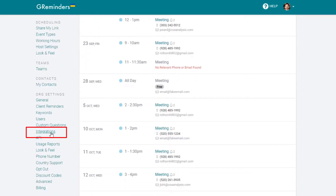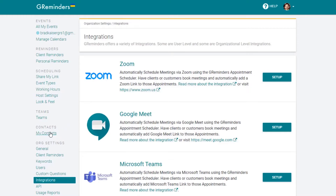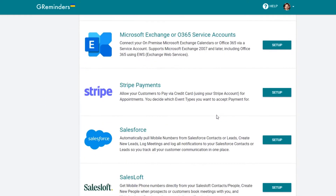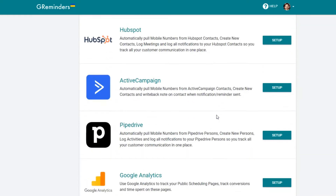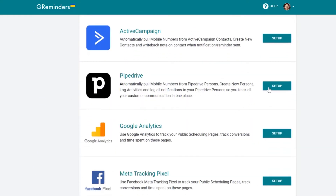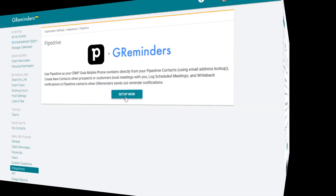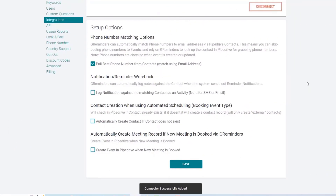Select Integrations from the main menu. Scroll down to Pipedrive. Click on Setup and Setup Now. Once you've entered your Pipedrive credentials, you can choose your setup options.